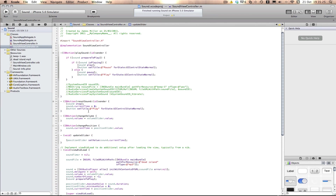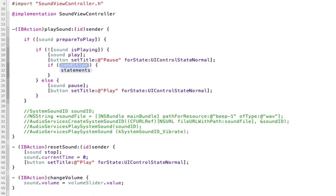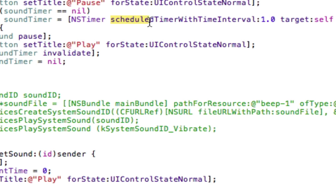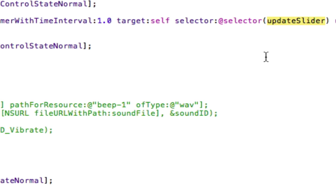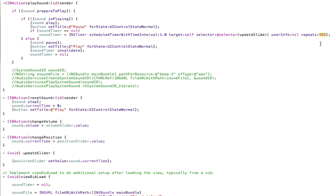Now we need to set up our Sound Timer so it will actually work. In the play sound method, inside the if statement that plays our sound, we add a check: if the Sound Timer equals nil, we set it up using NSTimer scheduledTimerWithInterval of one second, target self, selector Update Slider, userInfo nil, and repeats YES, so it fires every second.